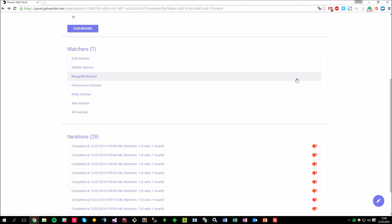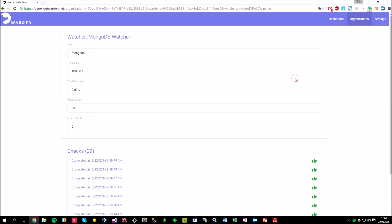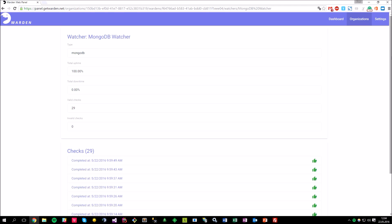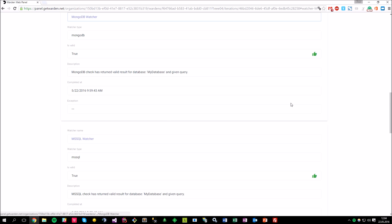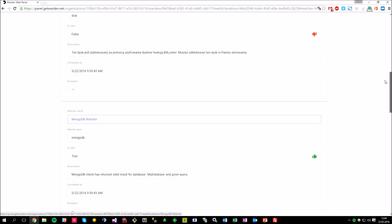For example, I can click on the watcher details and see its own statistics plus the checks list so that you can find out what happened during each single watcher check that was performed by this particular watcher.